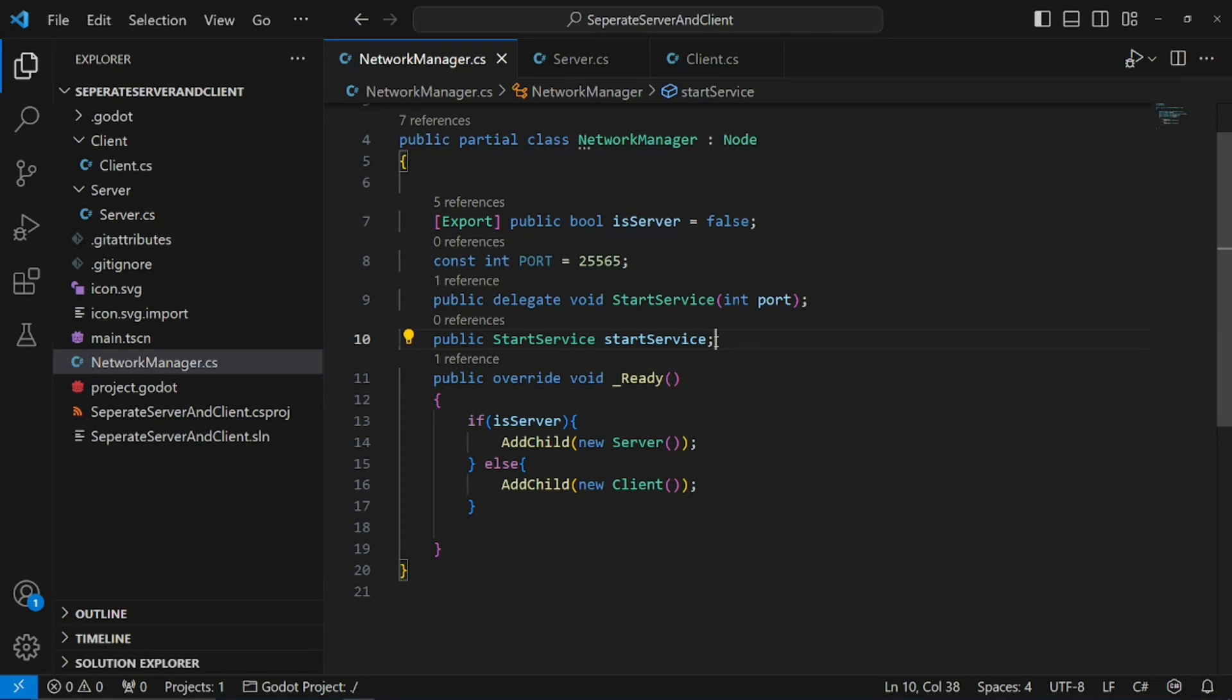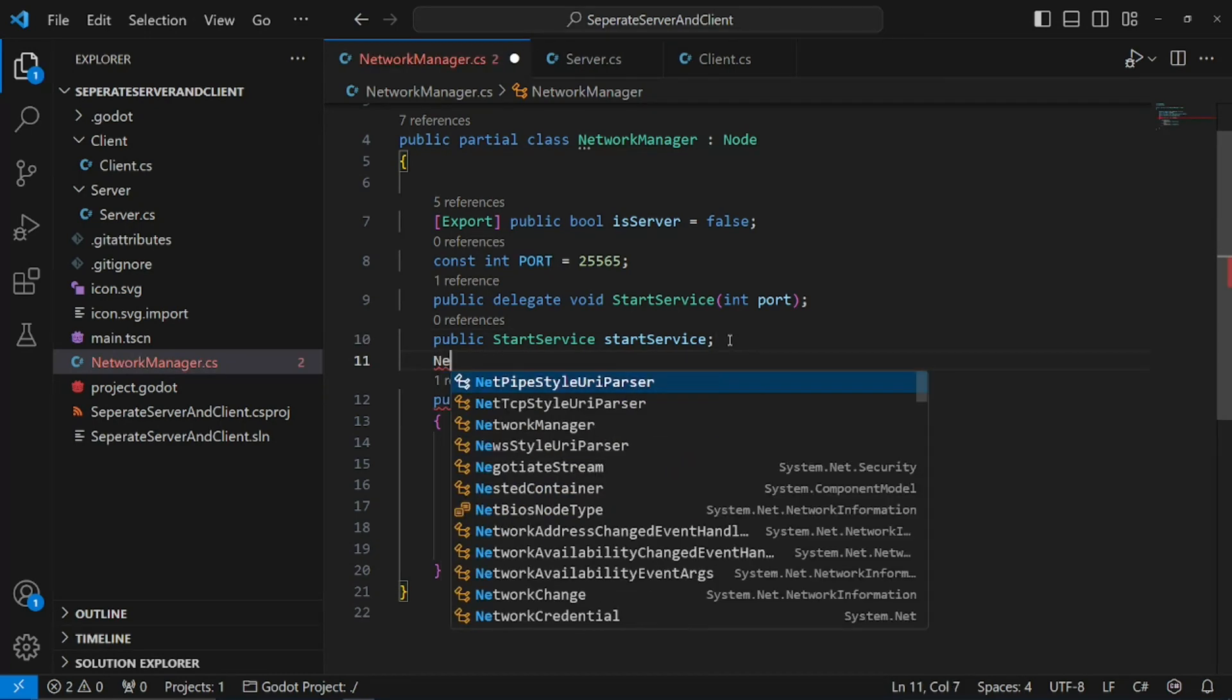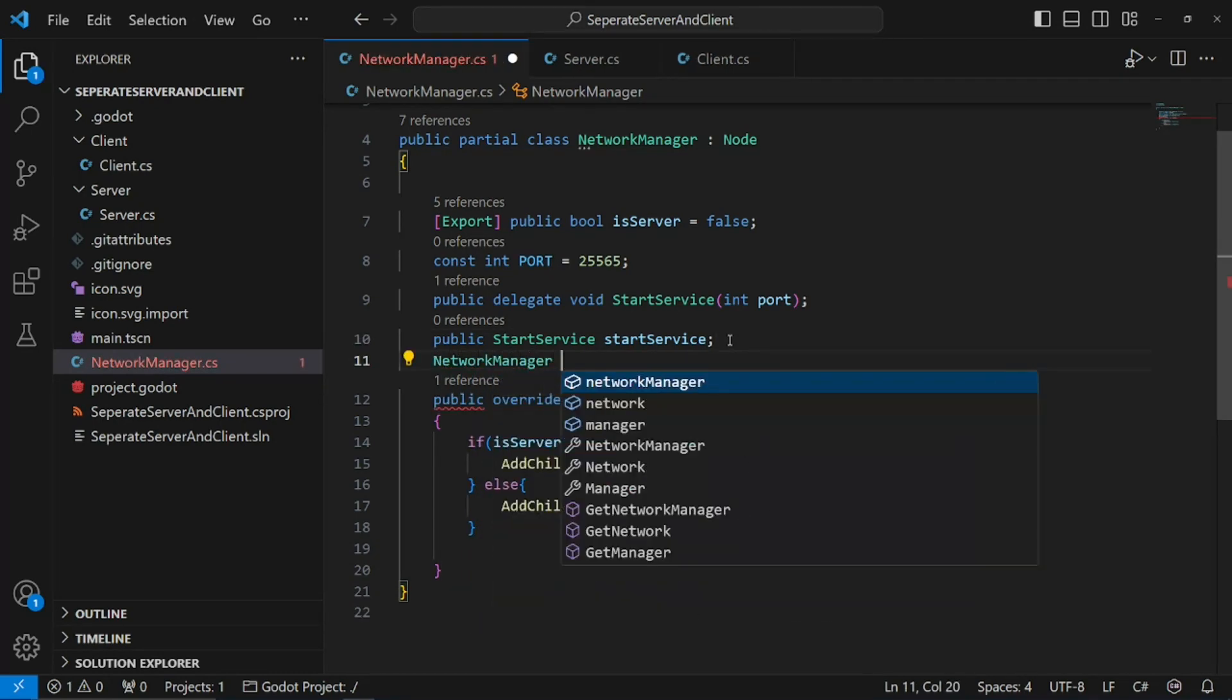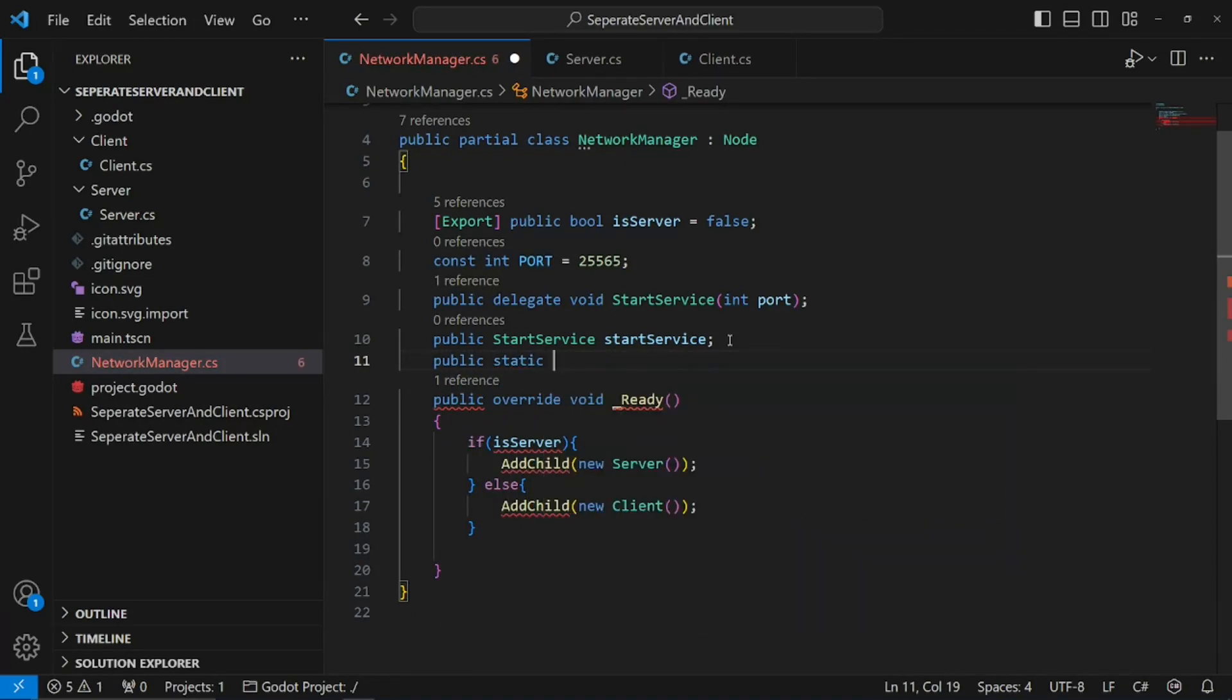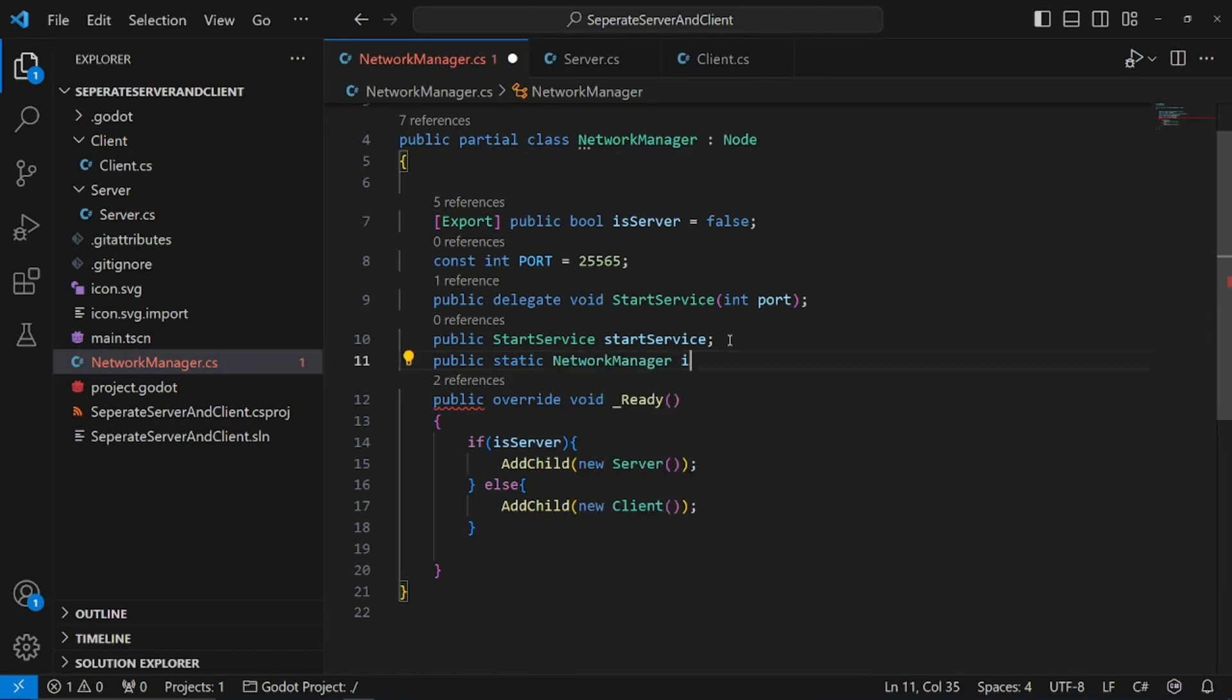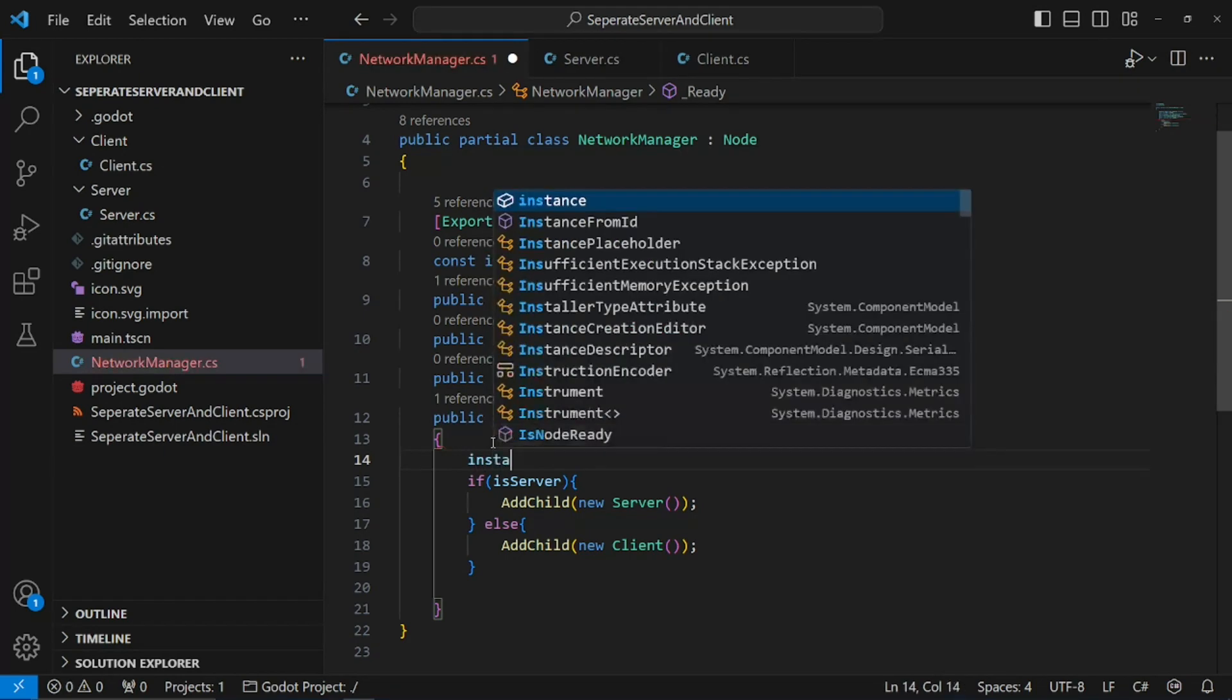A singleton pattern is essentially a way to make it so they know which script they're referencing is going to be the active script. So, network manager instance, or actually, we need to make this public. Public, static, so there can only be one. Network manager instance. And now we need to set our instance to ourselves. Instance equals this.